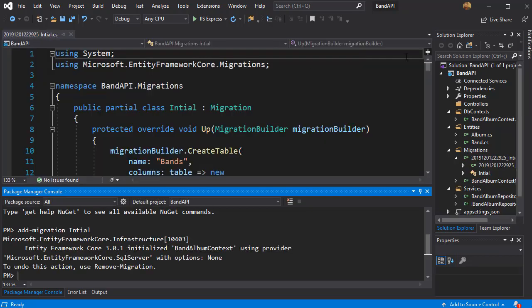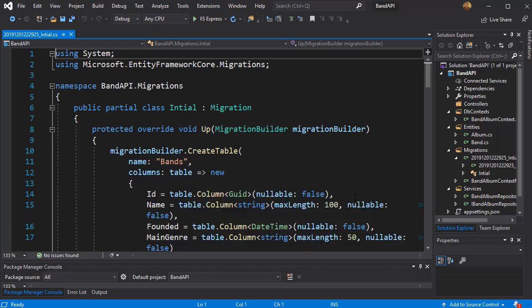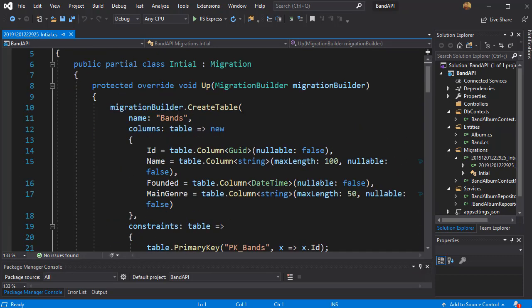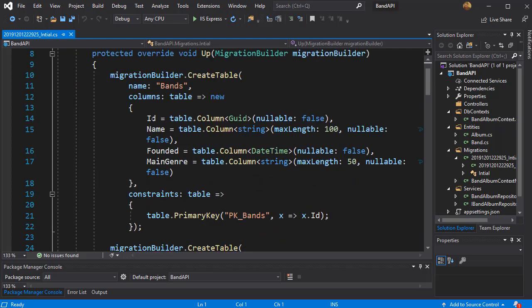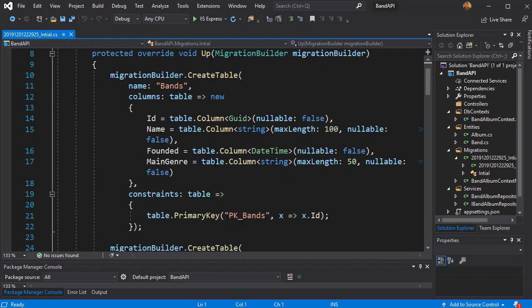And our migration was created, it wasn't applied yet but let's examine what we are getting here. You can see that it will create a table called bands and it will have id, name, founded and main genre.